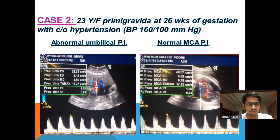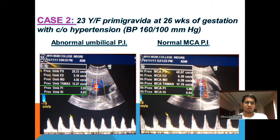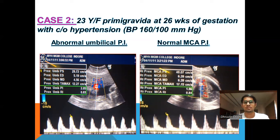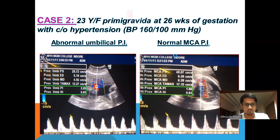The second case is a 23-year-old female, primigravida, at 26 weeks of gestation with complaint of hypertension. BP is 160/100 mmHg. The umbilical PI is raised, about 2.05. However, the MCA PI is normal.